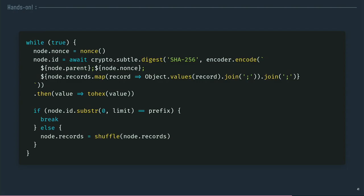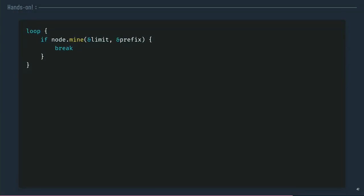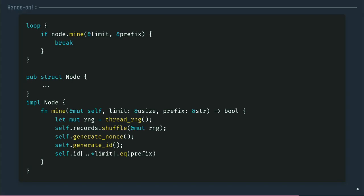If I want to do that in JavaScript, this is something like that. If I want to do it in Rust, this is it. A loop. I mine my node and I break the loop when I've got the correct number of zeros. Why? Because Rust is statically typed, so I have to declare my structures and I can extend my structure and declare some methods in it, so a mine method, in which I will initialize a random number generator. I will shuffle the records, generate the nonce, generate the ID, and test the checksum to find if it starts with the correct number of zeros. And that's all.